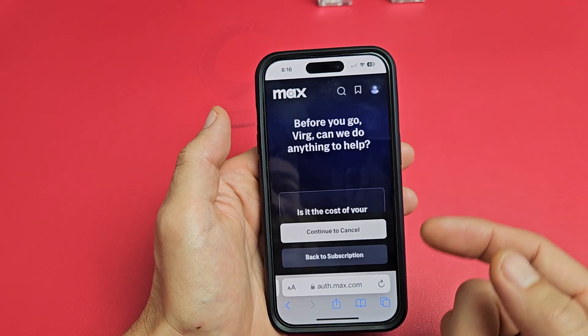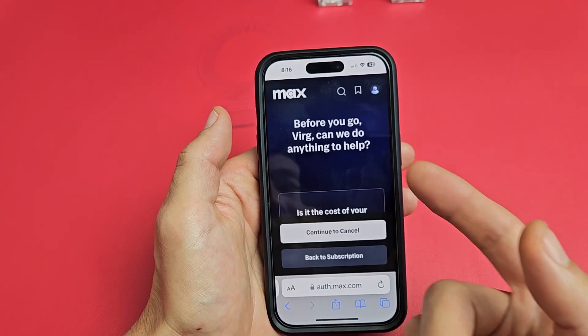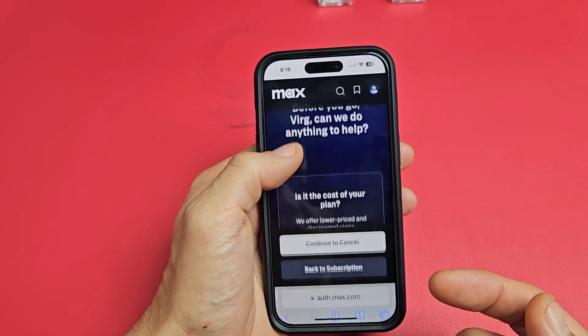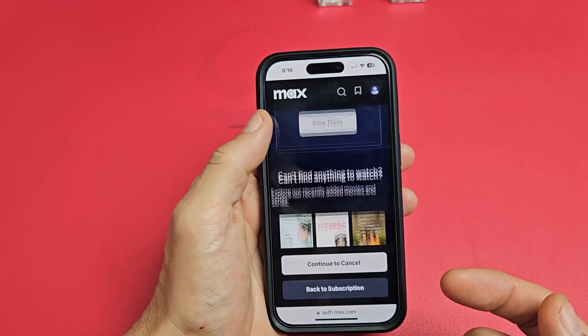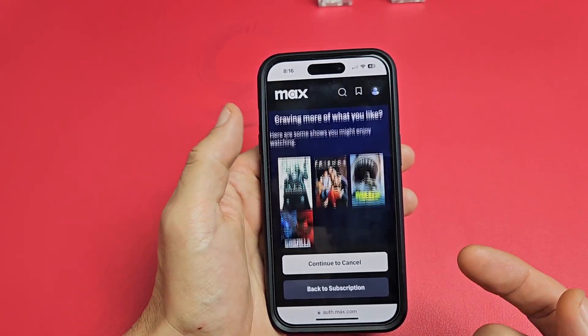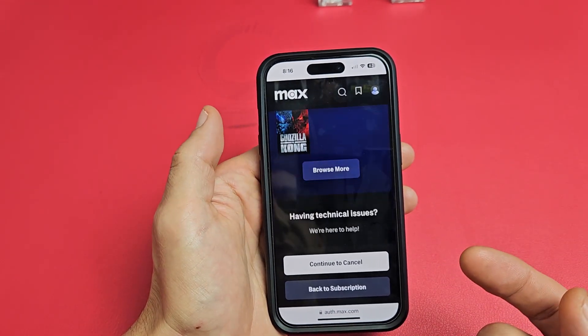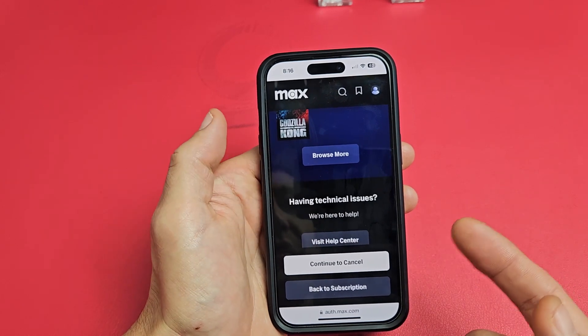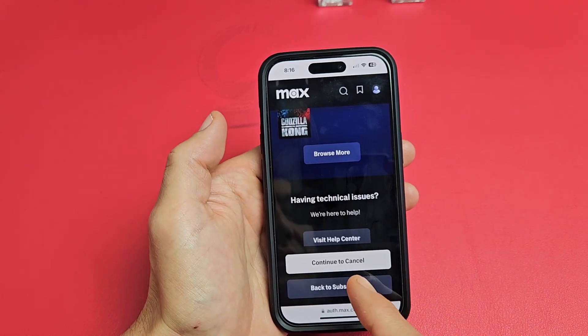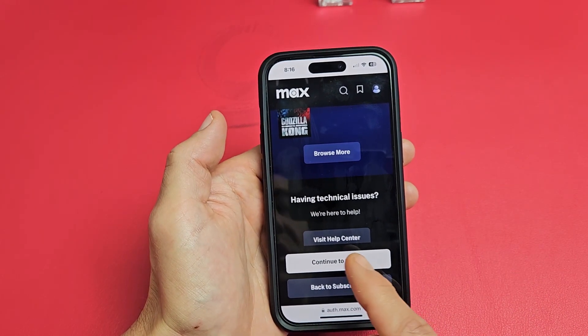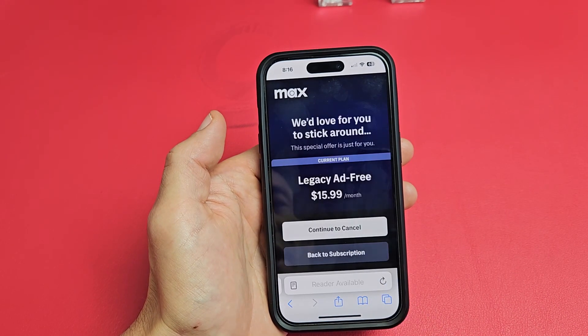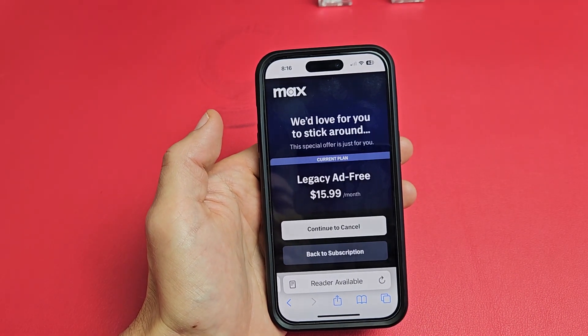And then it says, "Before you go, can we help with anything else?" Of course, they want you to stay. So you can look through all that, and if you want to continue, tap "Continue to cancel" right there.